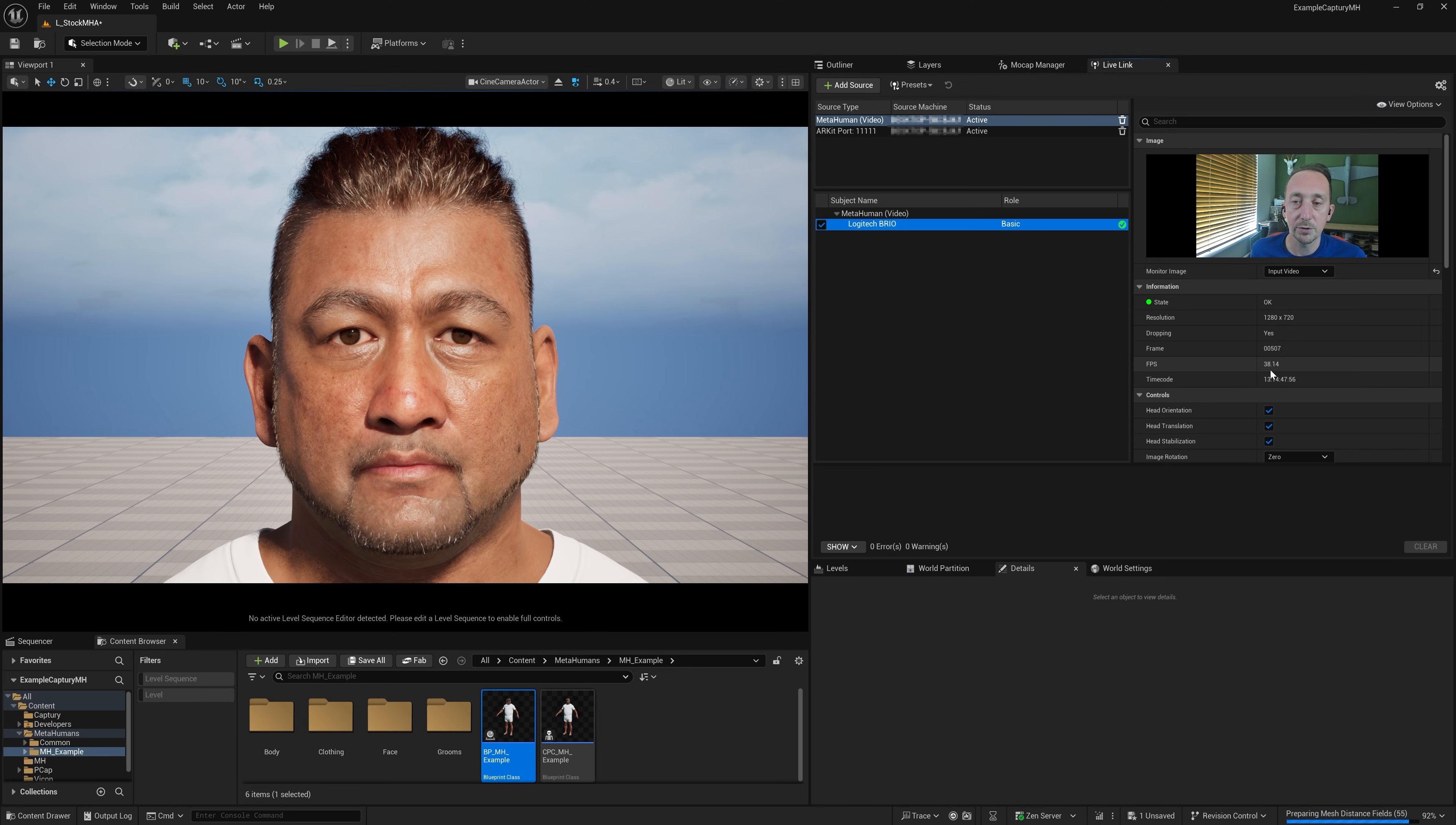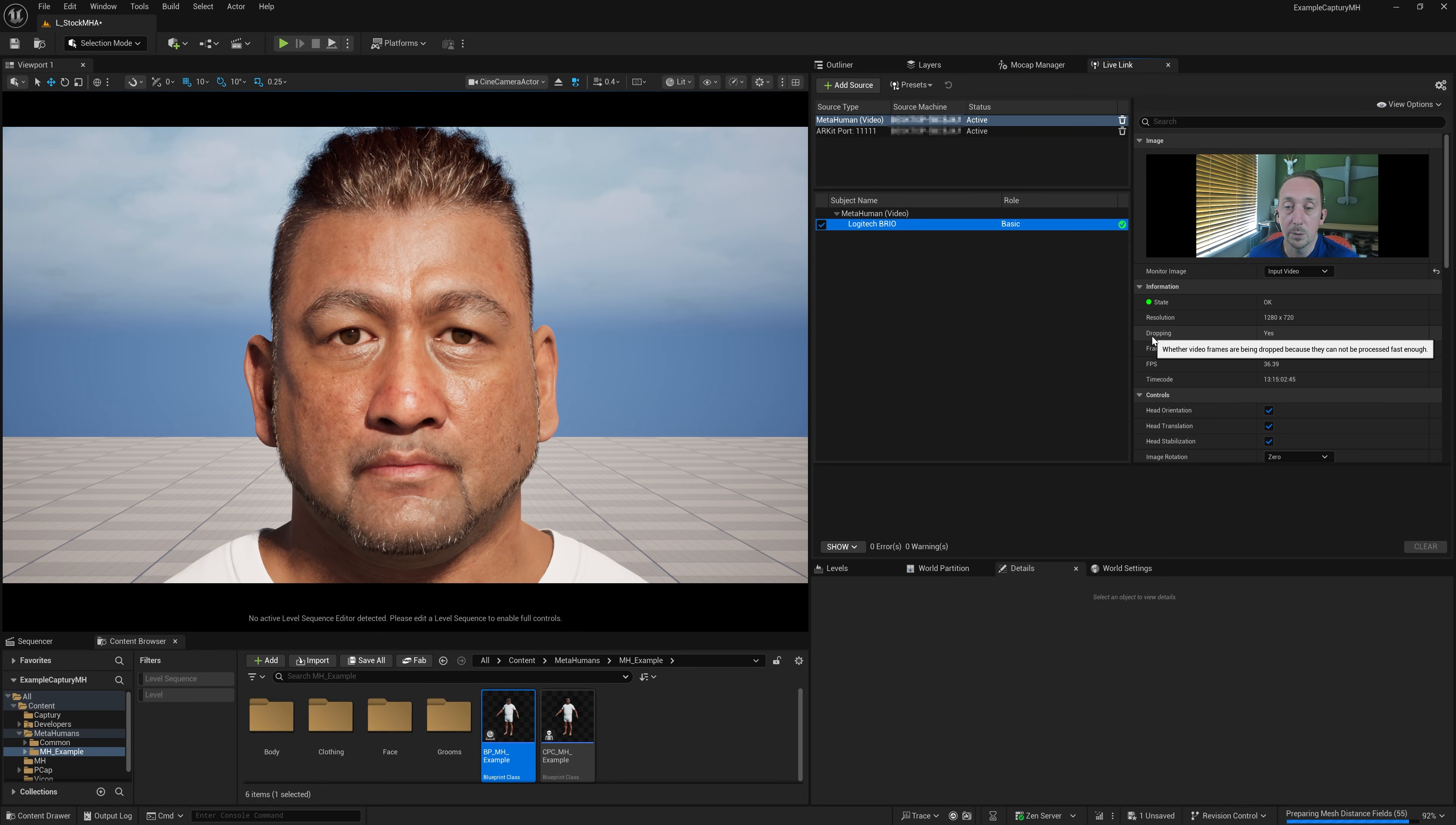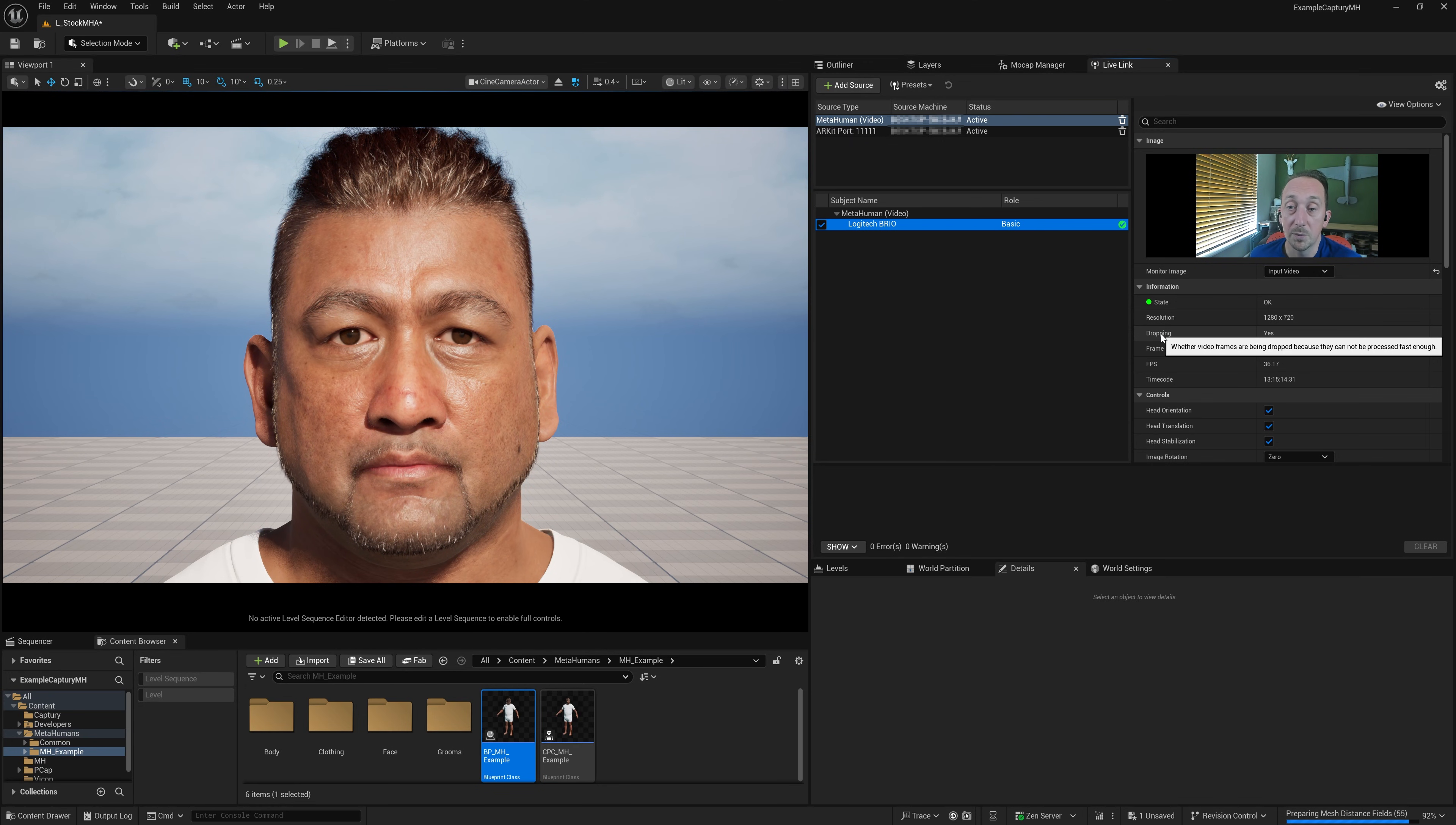But you'll notice straight away that we're only achieving 36 frames a second out of that 90, which is not ideal. And that could be for a number of reasons. But one of the clues as to why that is is right here where we can see dropping is yes. And what that means is video frames are being dropped because they cannot be processed fast enough.